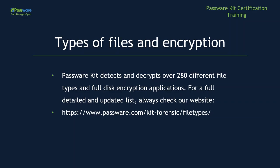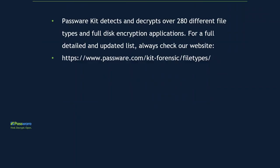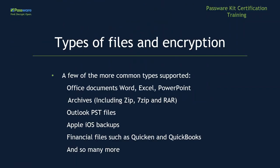However, it is important to note that PasswordKit does four major releases per year, so that list is always growing and changing. Now, some very common types of supported files.